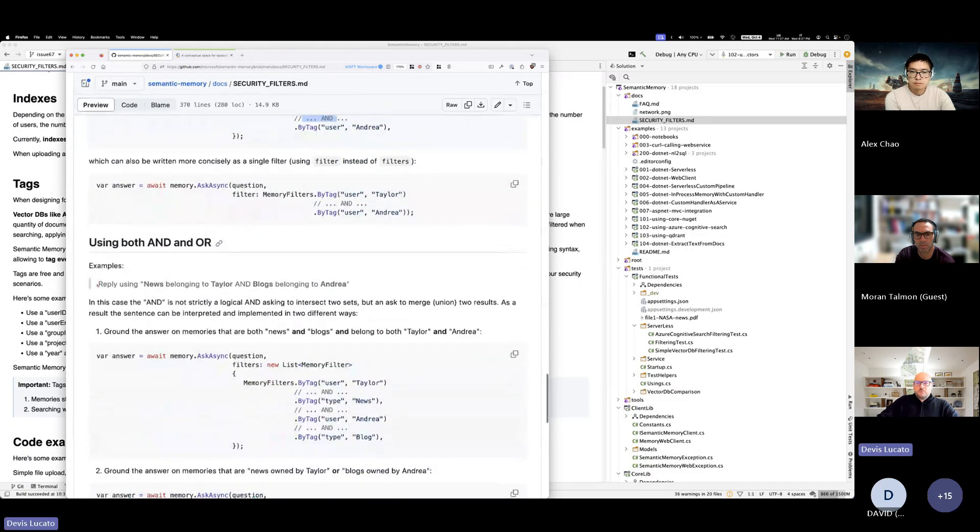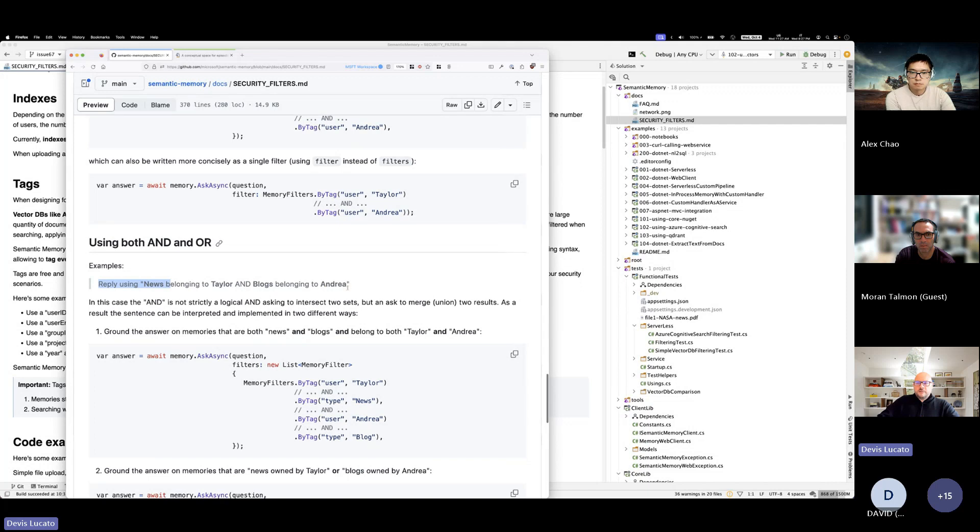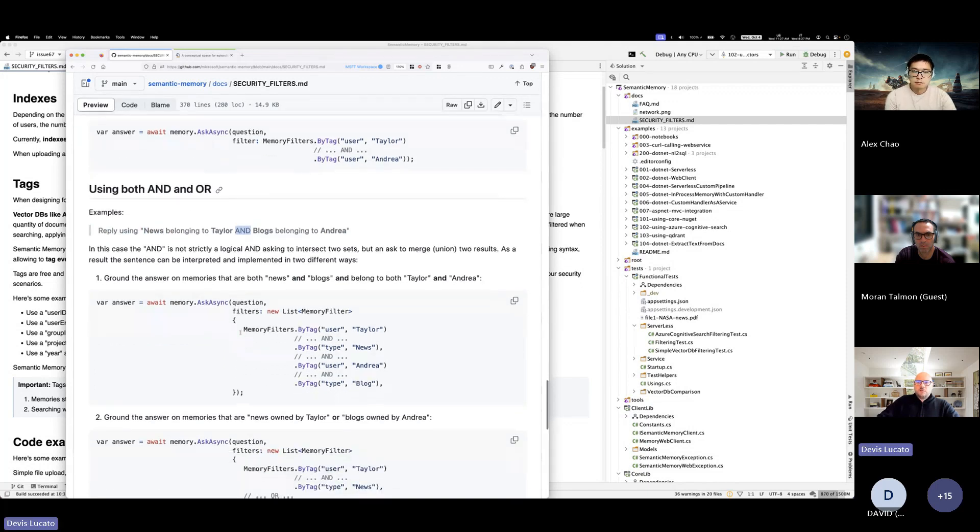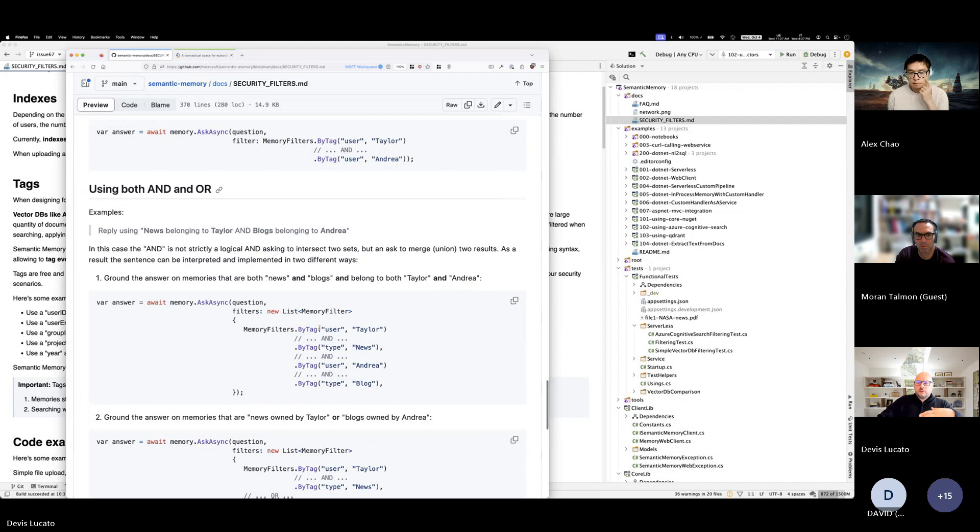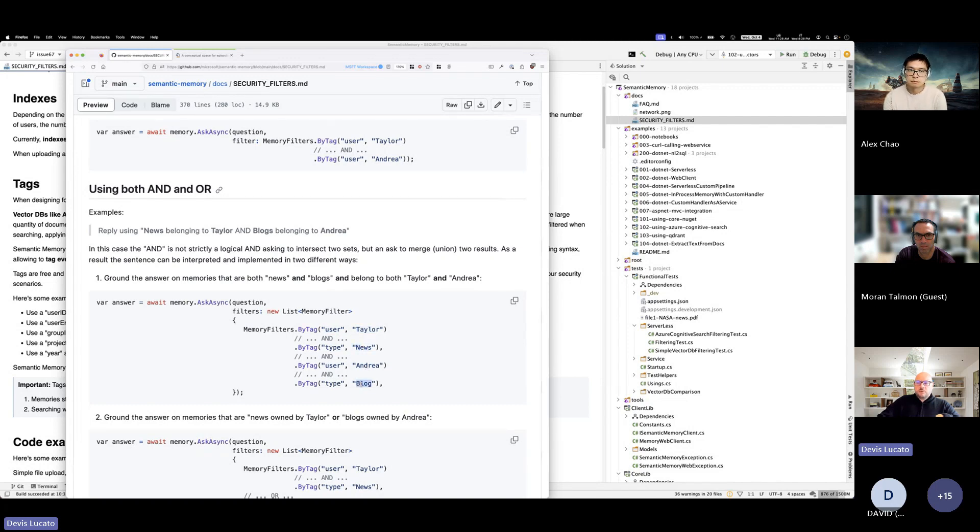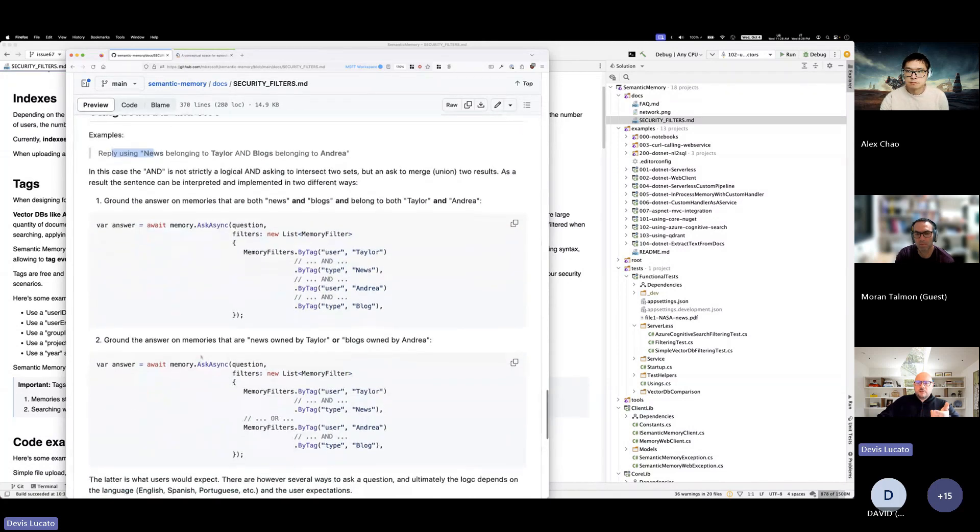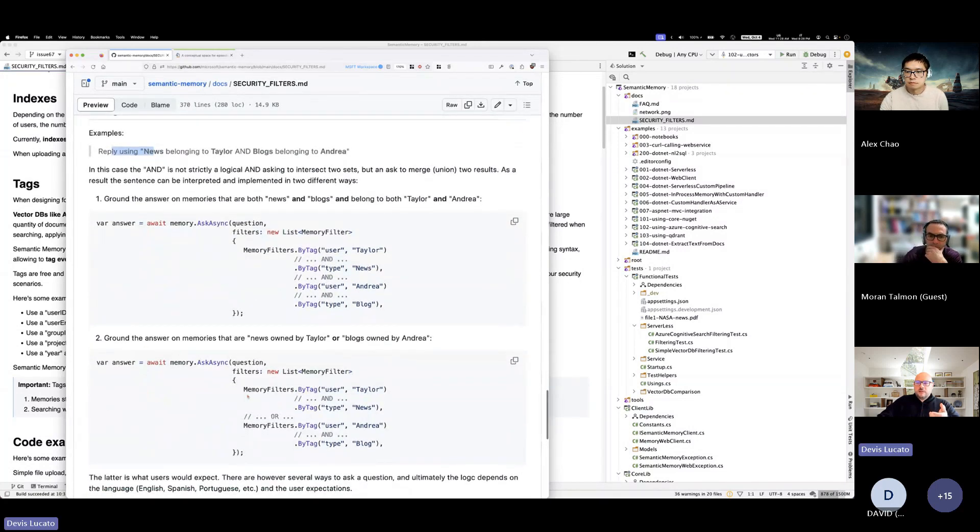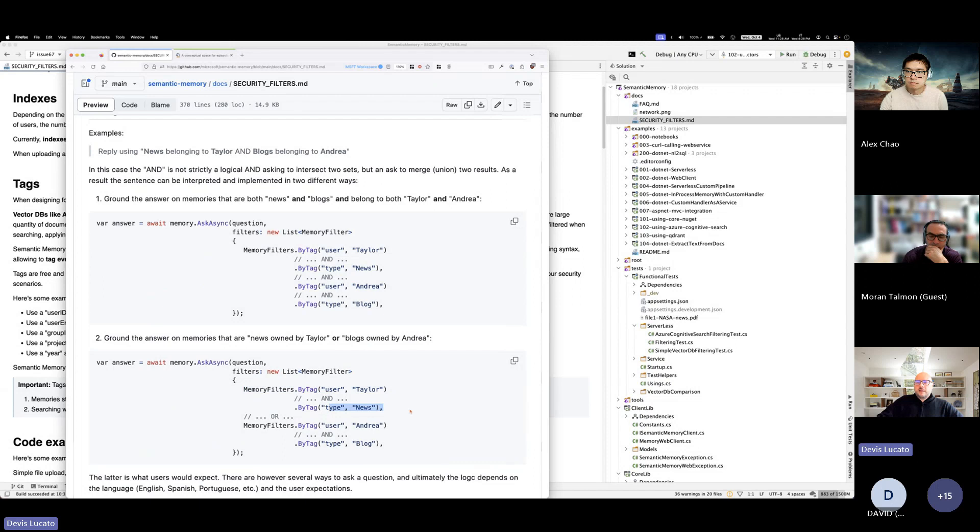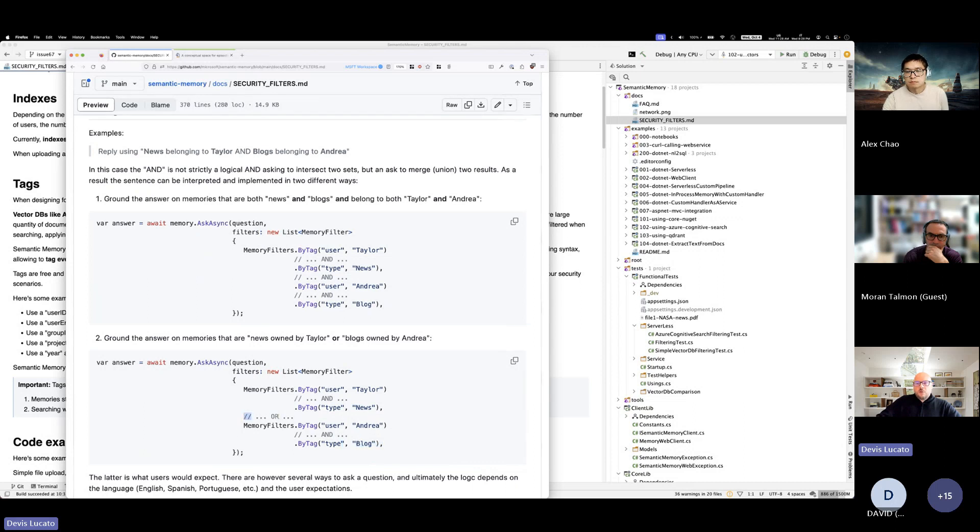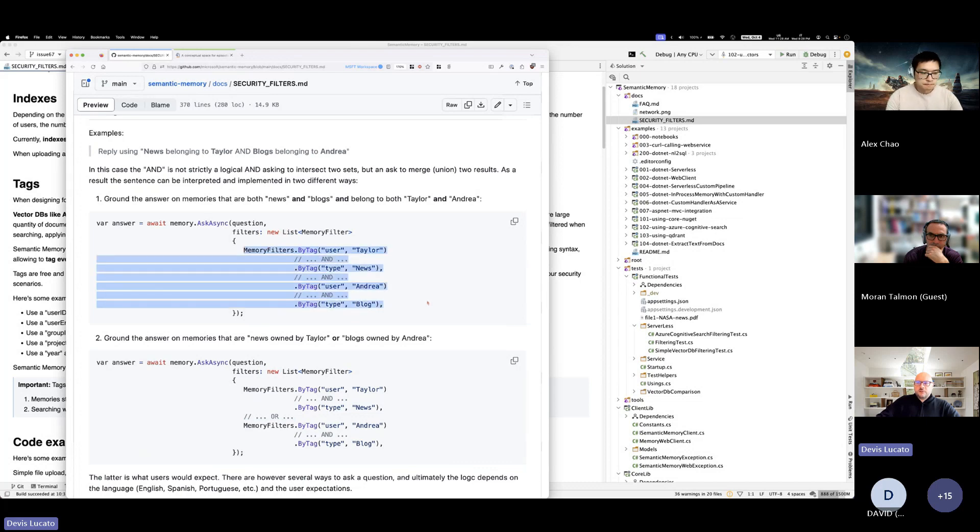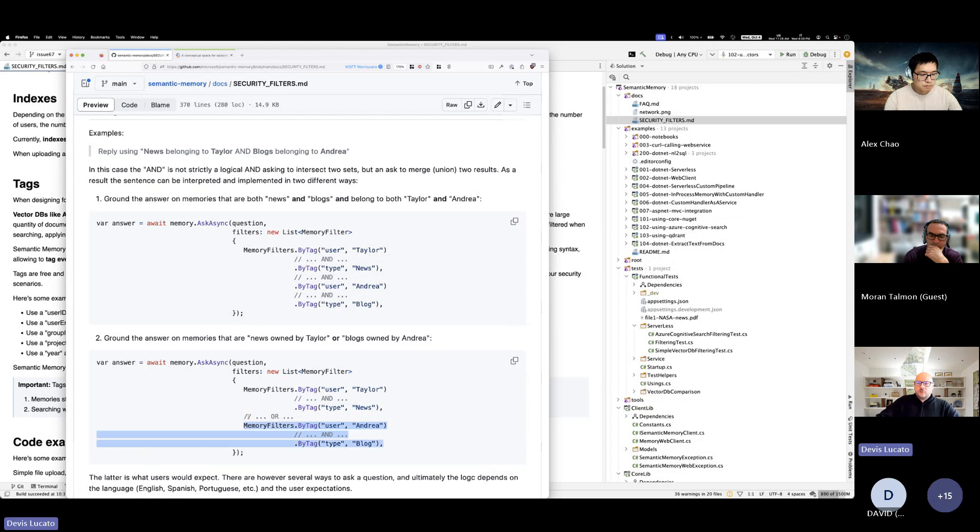This is another example: reply to my question using news belonging to Taylor and blogs belonging to Andrea. So here we have a type, we have an AND. So usually it would translate to something like this. The main filter on my memory by user. It needs to belong to Taylor and Andrea to both of them. It needs to be both a news and a blog. But you could also translate that sentence into something different. Like this: select Taylor's memories, only the news and then select also Andrea's memories, but in this case the blogs and combine both of them. So here's where the OR comes in. You can see the difference here. This list includes only one filter. This list includes two filters and that's where the OR comes in.